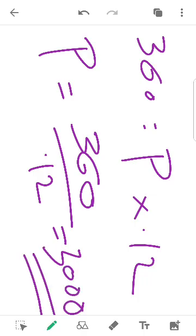P into 0.12 equals 360, therefore P equals 3,000. The answer is Rs.3,000. So, if you are able to press the equation, P equals 3,000.